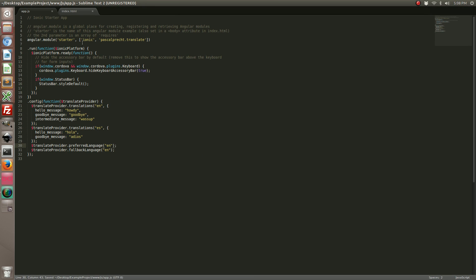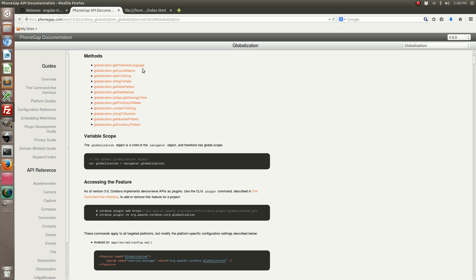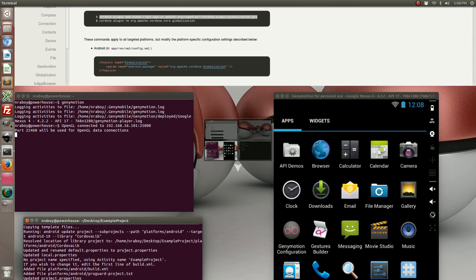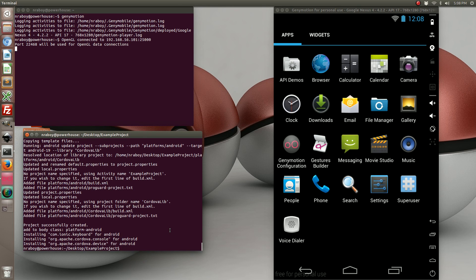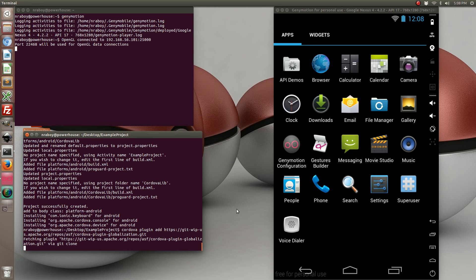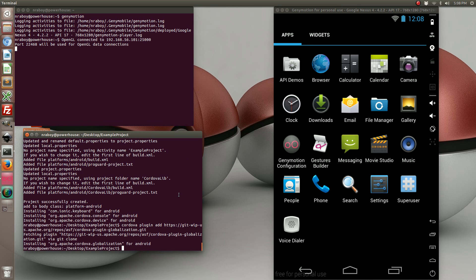Now for the big part. We need to actually have Apache Cordova allow it to pick the language when the device starts up. To do this, we need to include the globalization plugin from Apache. I've gone ahead and already bookmarked it. Let's add the following line for adding a plugin. I added it for Android.